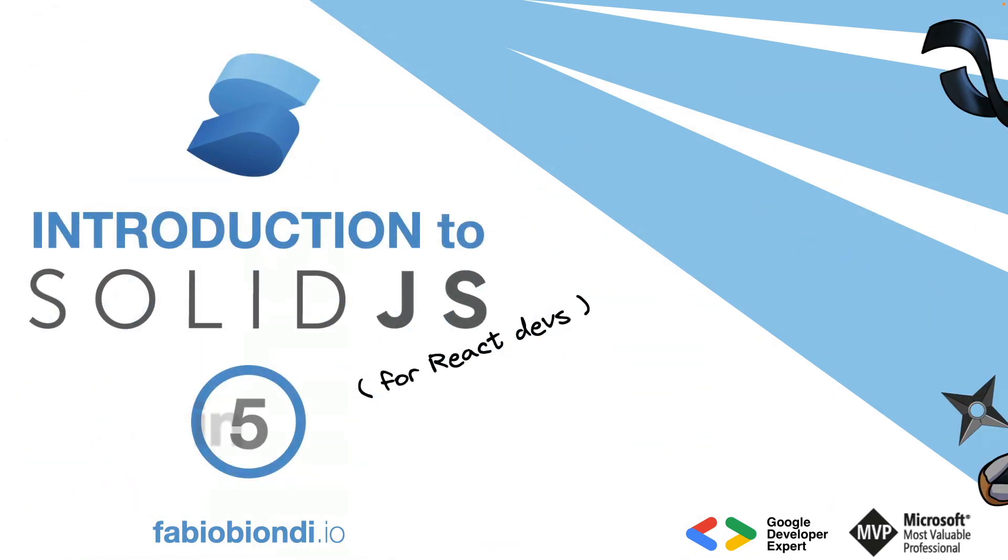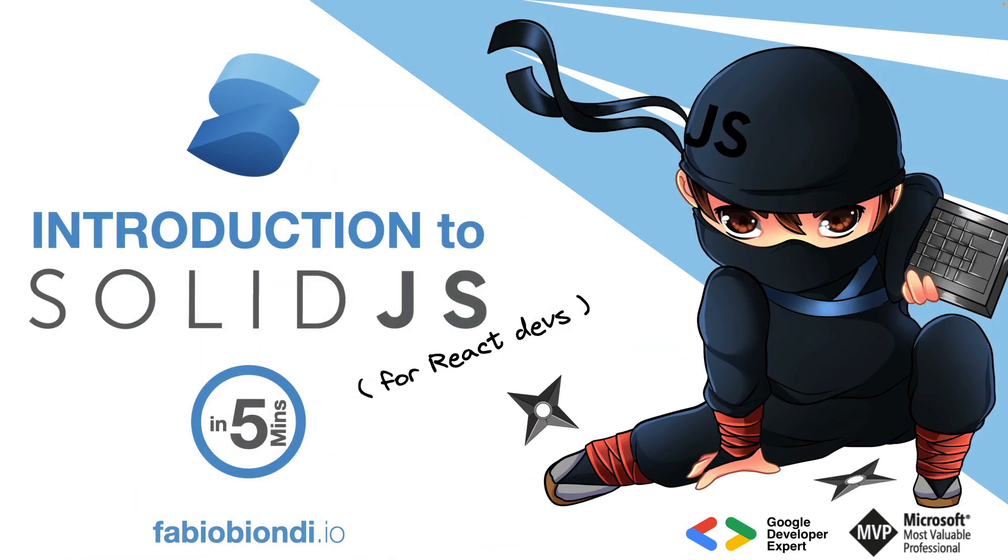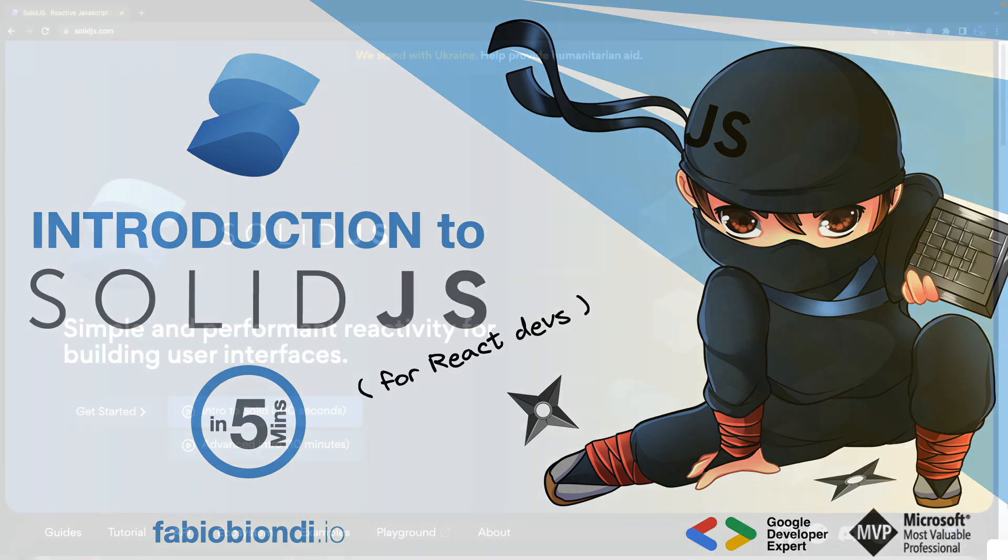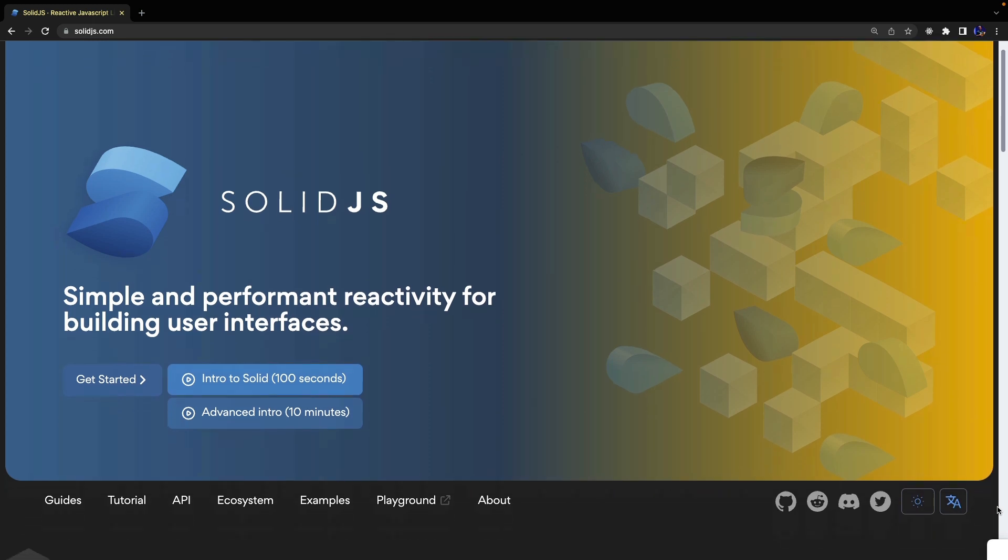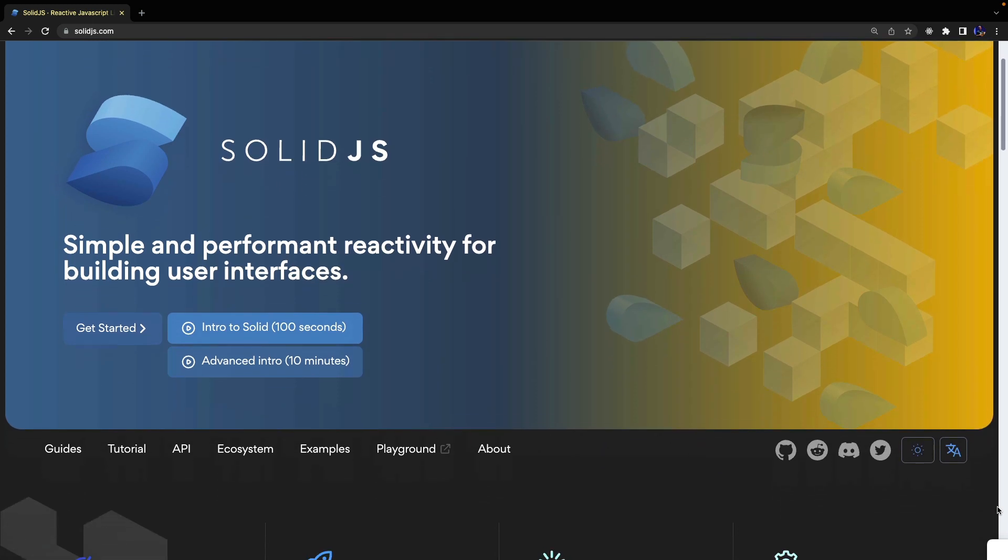SolidJS is a JavaScript library to create user interfaces with an API very similar to React that is gaining more and more popularity on Twitter and GitHub, especially for its performance very close to vanilla JavaScript and its simplicity.